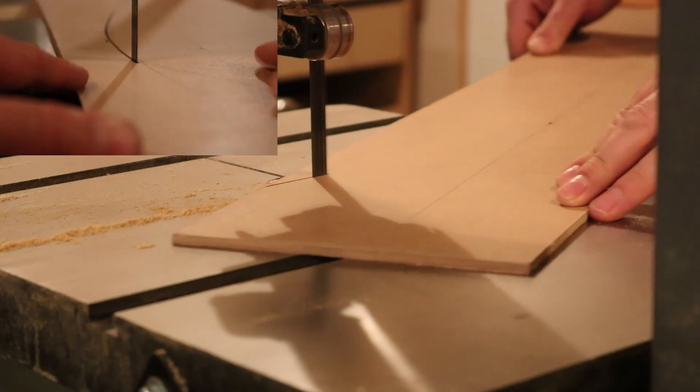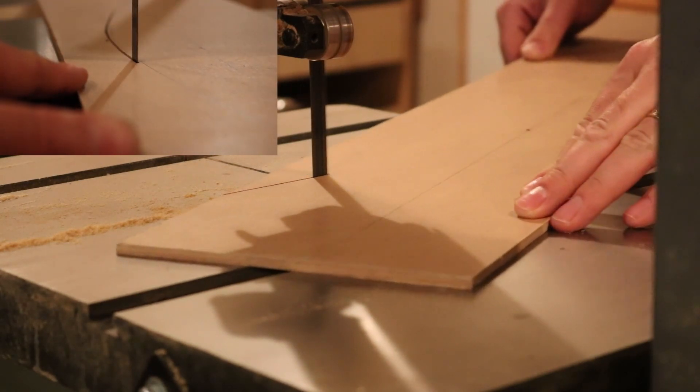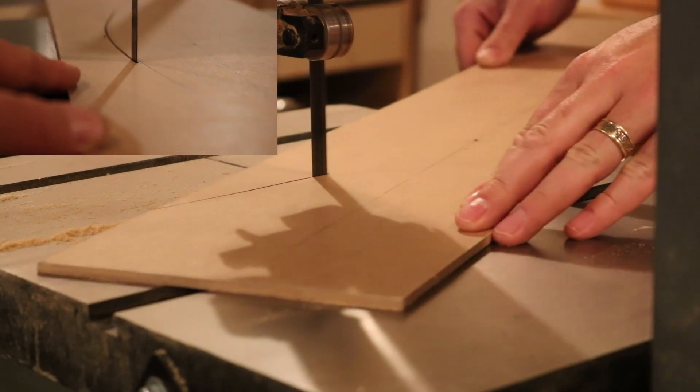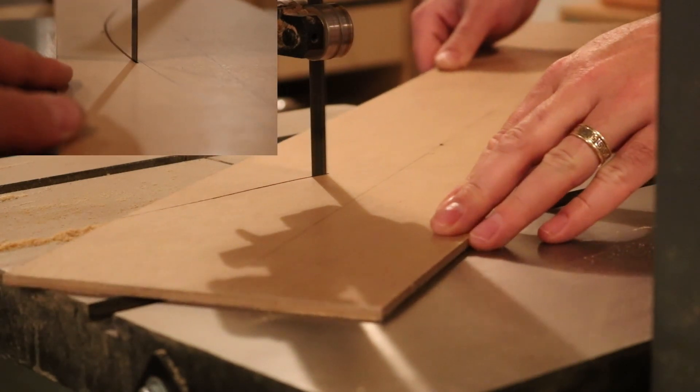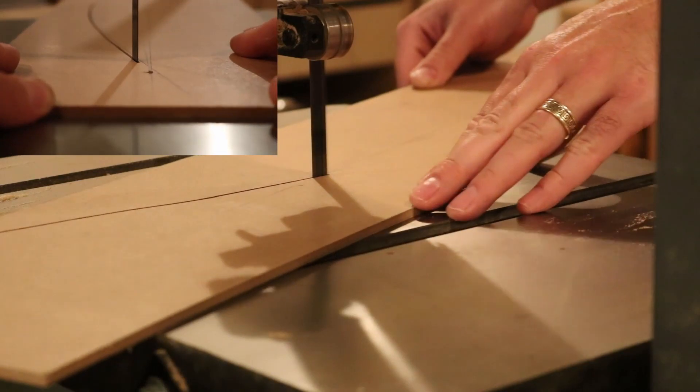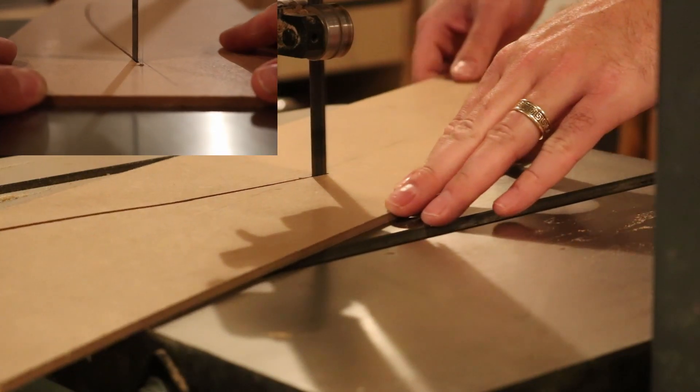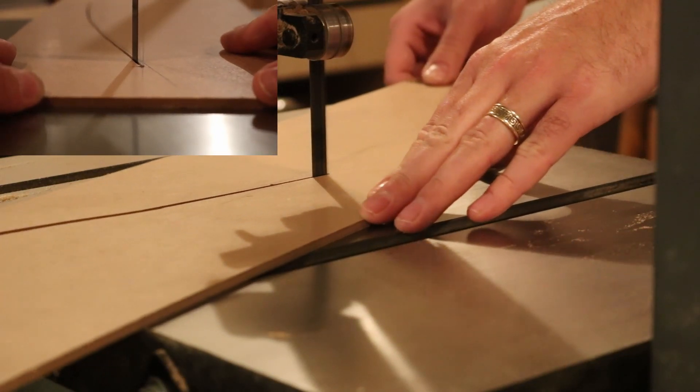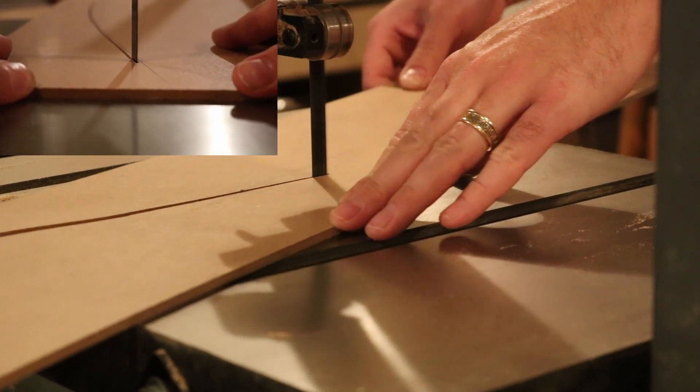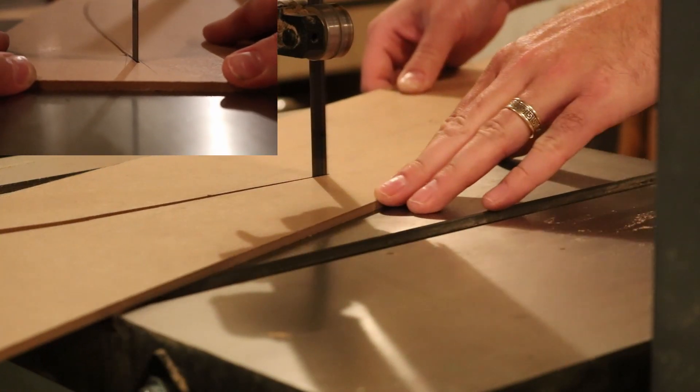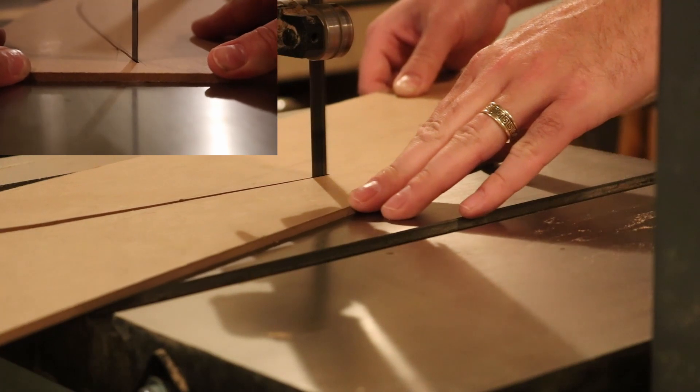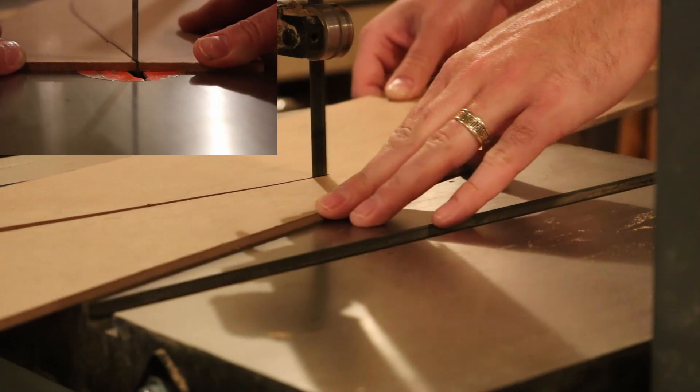A quick trip to the bandsaw and the oscillating belt sander gave me a template that I could use to begin building up my forms.